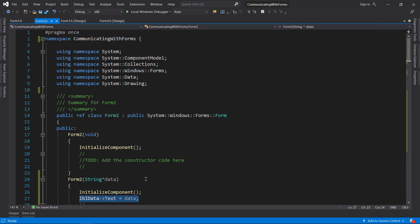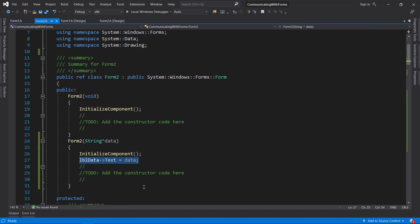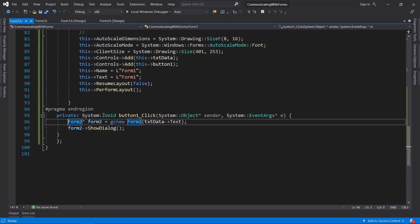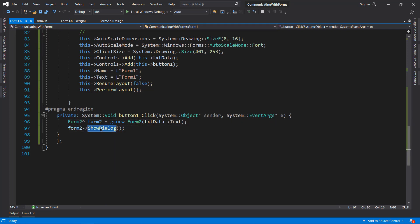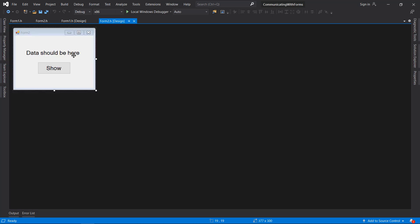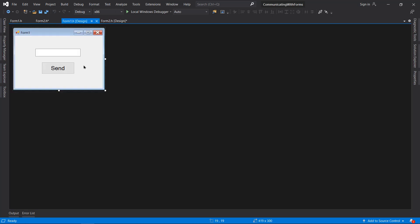What we need to do is create a public method in Form2.h which we can then access in Form1.h. Just like the ShowDialogue method, we need to create another method which we can retrieve data from, and make sure it is public.